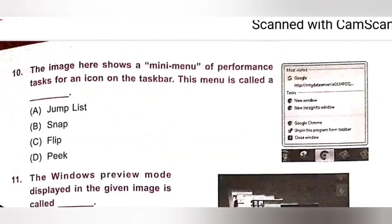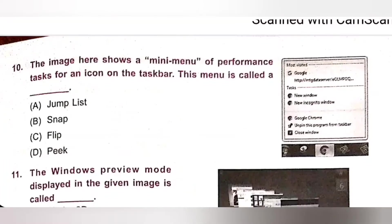Tenth one: The image here shows a mini menu of performance tasks for an icon on the taskbar. This menu is called: Option A: Jump List. Option B: Snap. Option C: Flip. Option D: Peak. This menu is called Jump List. Jump List is a feature introduced in Windows 7 that allows you to view recent documents in a program pinned to the taskbar. Option A is the correct answer.